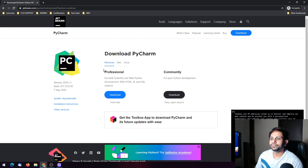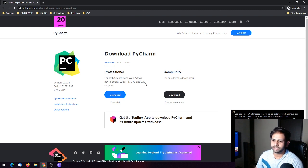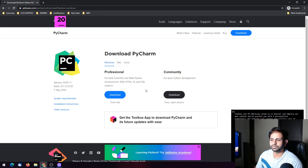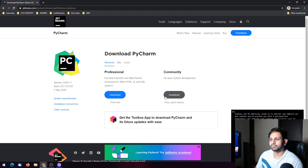On the downloads page you can see two types. The Professional Edition supports scientific and web Python development with HTML, JS, and SQL support. The Community Edition is for pure Python development. We don't need the Professional Edition because most tasks can be done with the Community Edition itself.